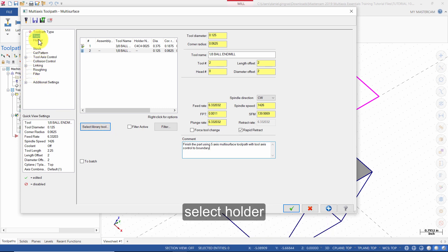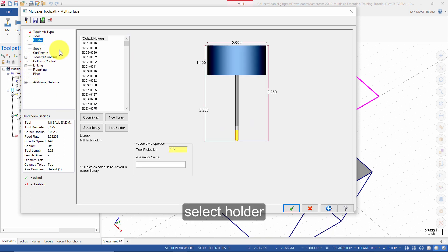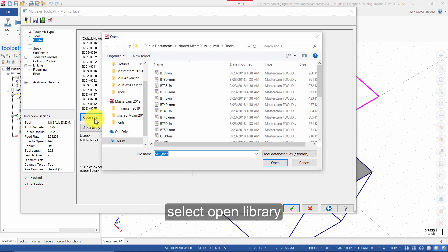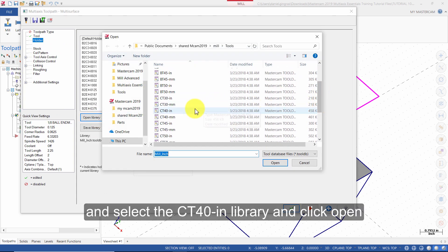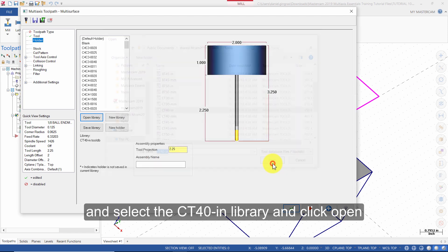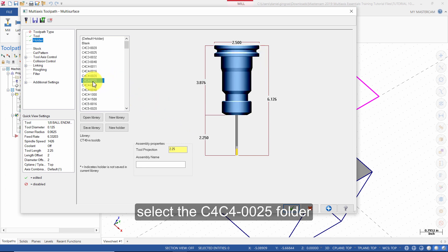Select holder. Select open library. Select the CT40-IN library and click open. Select the C4C4-0025 holder.